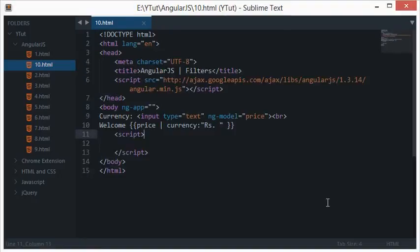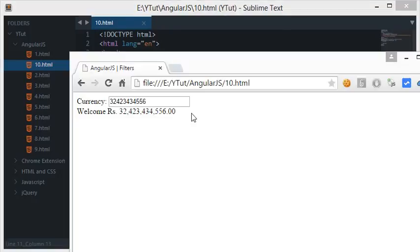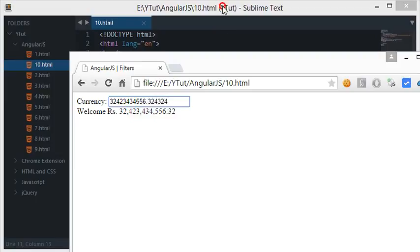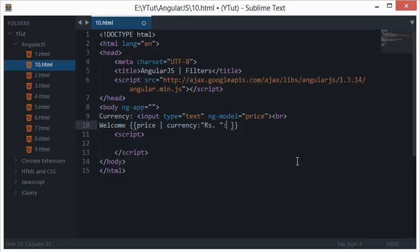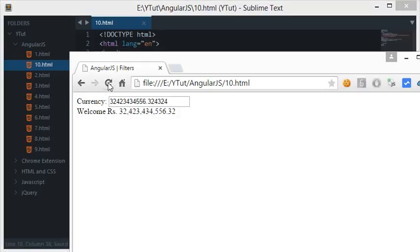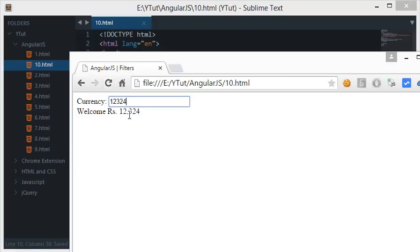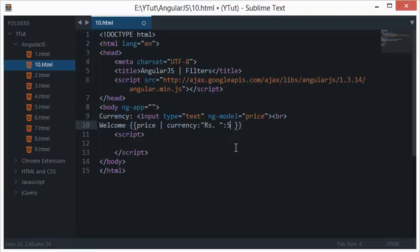If I don't want the decimal to be there, what I can do is type a colon and the number of decimal places I want to show. I want to show 0 decimal places, so I'll write 0 and you see that there's no decimal appearing. If I change it to 5 and reload, you see that there are 5 decimal places appearing.